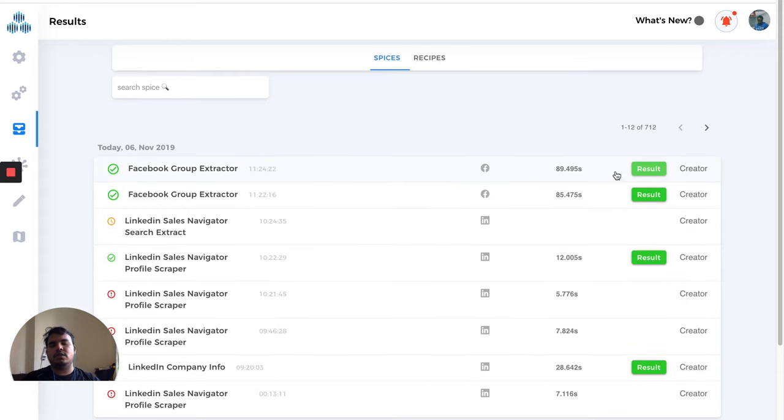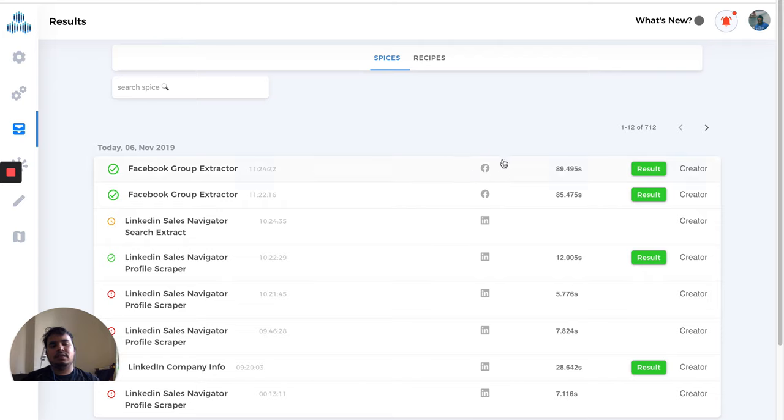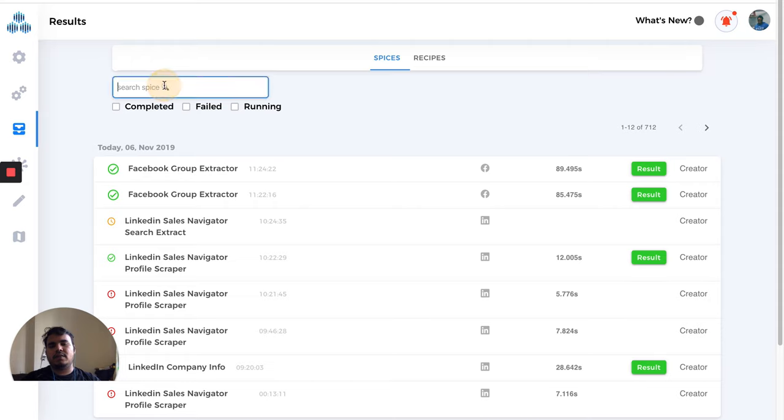Using this button here, you'll find execution time, which is basically how long it took to complete this automation, and some icons based on what automation you're using. Here you can make filters like completed, failed, or running.